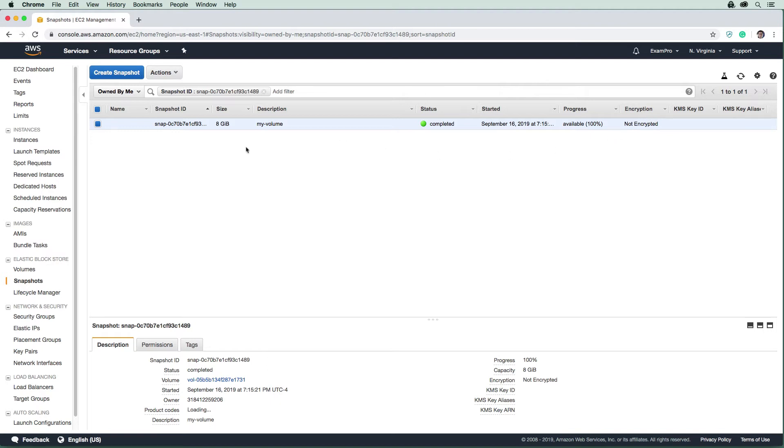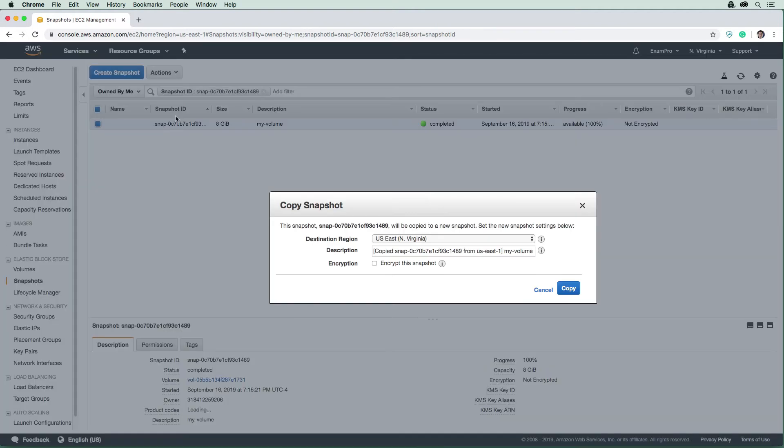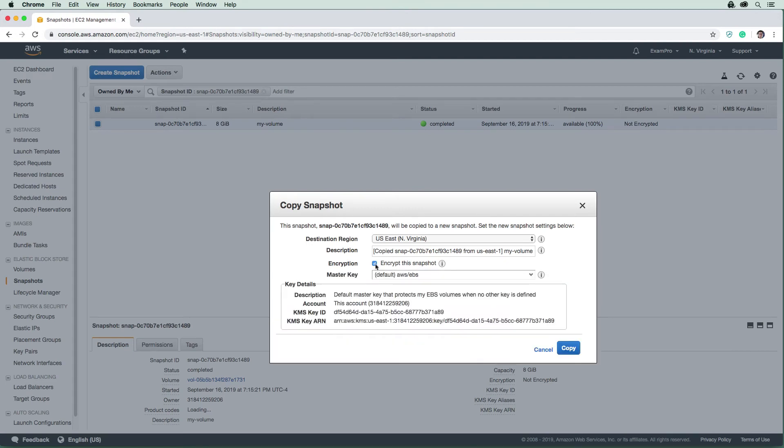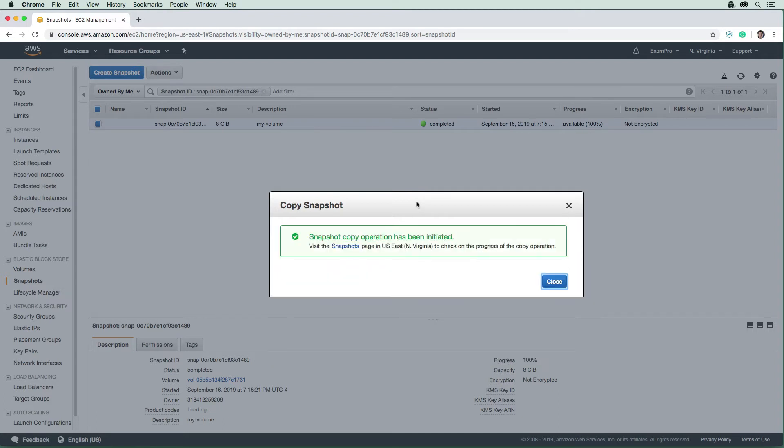So what we're going to do is we're going to go up to actions at the top here, make a copy of the snapshot. And this is where we're gonna have the ability to apply encryption. And we're just going to use the default KMS key here, which is a pretty good default to use. And we hit copy.